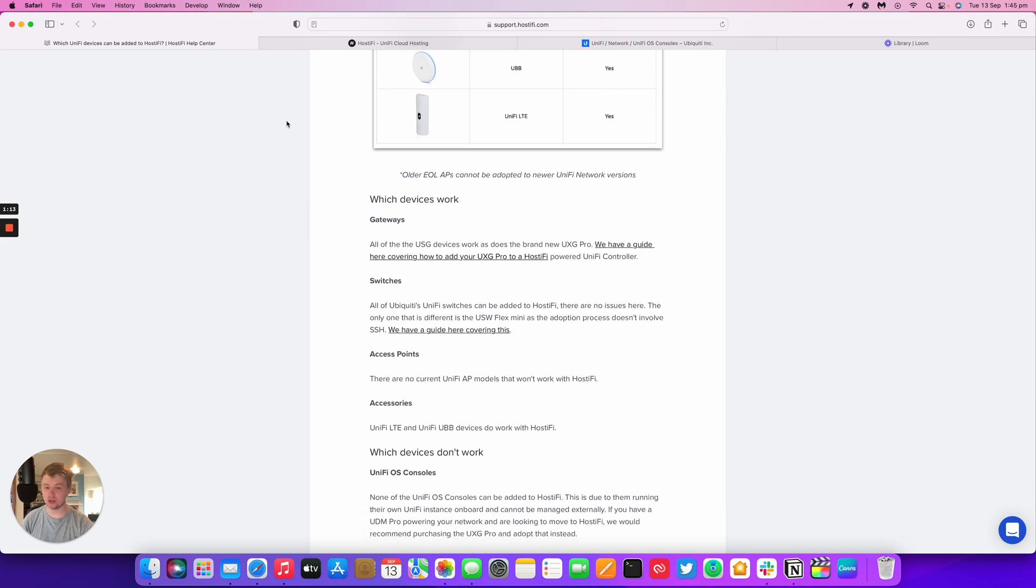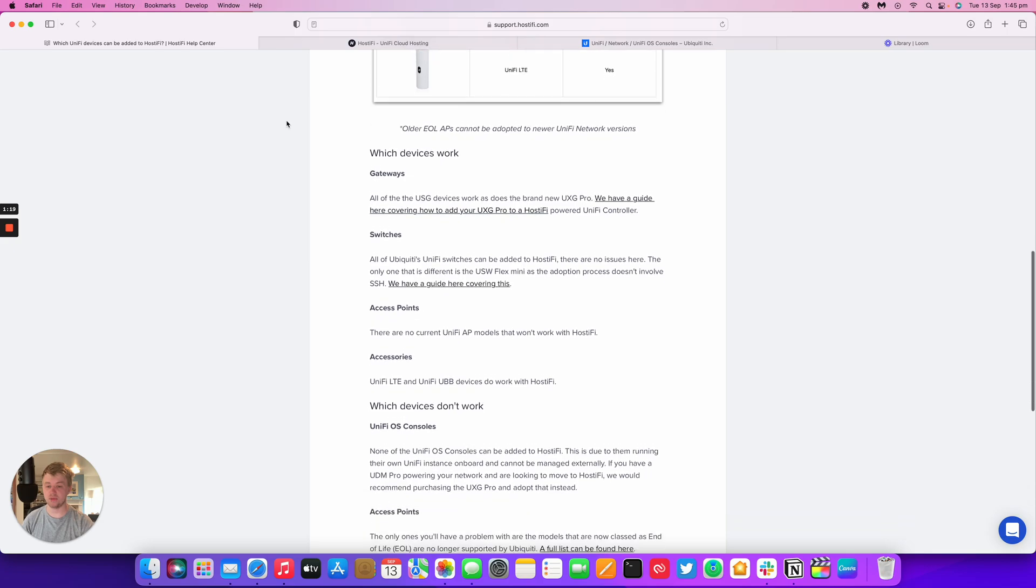The only limitation with the switches is that the USW Flex Mini requires a different adoption process as it doesn't have SSH.